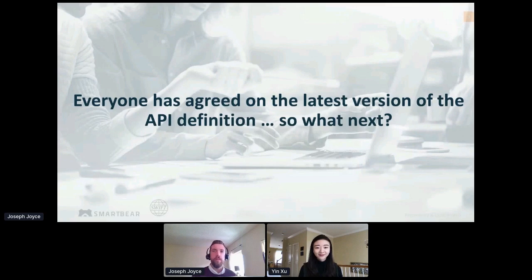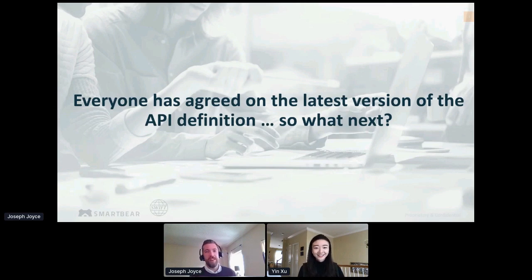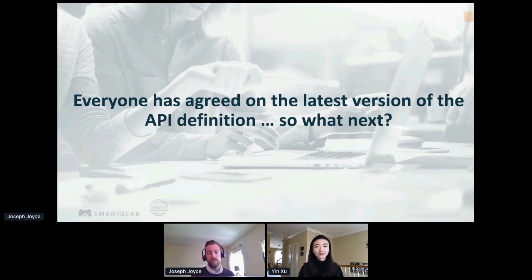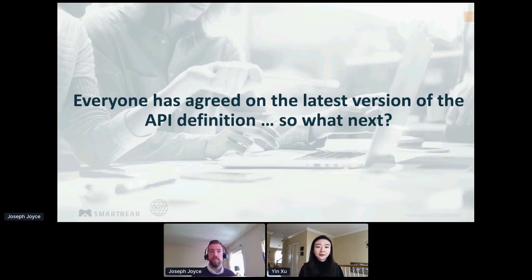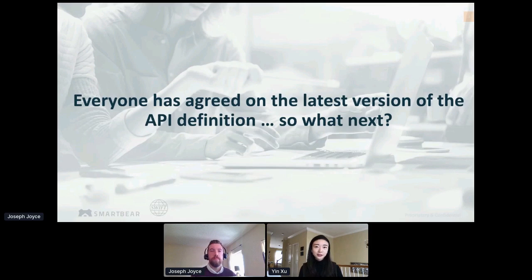I'm going to share my experience with API definitions. It's the kind of platform that you might use to get to a scenario like the one we're looking at on the slide — the part of the lifecycle where everybody has agreed on the current or latest version of the API definition. We do use SwaggerHub inside Swift to communicate, collaborate, and design our APIs.